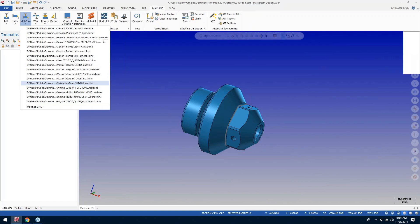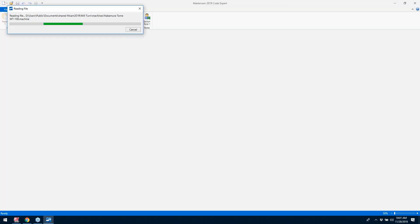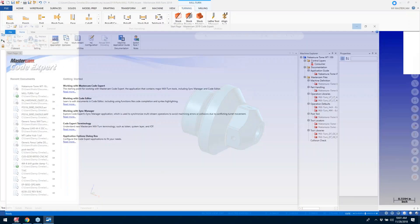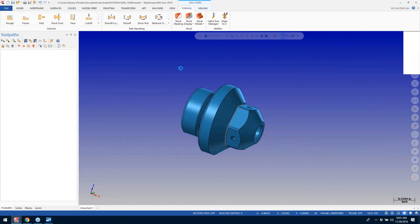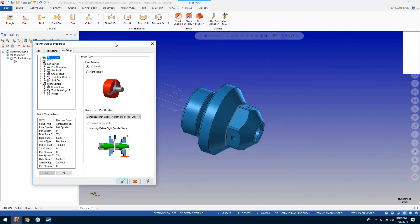I want to focus on a full-blown Mill-Turn machine that has upper and lower turrets and two spindles. When you launch the Mill-Turn product it's going to launch an environment in the background, and the first thing it's going to present to you as the user once you start programming is the setup. We get this extended setup dialog box that helps prompt us and get us prepared to do the job we're going to do in the machine.